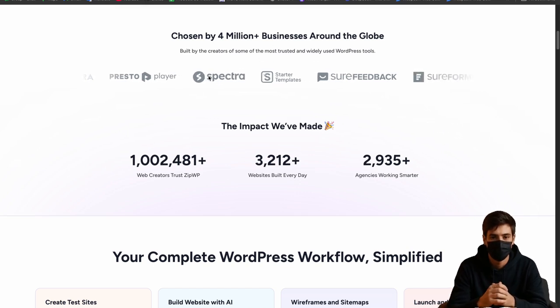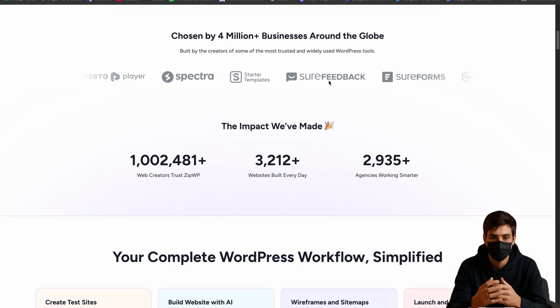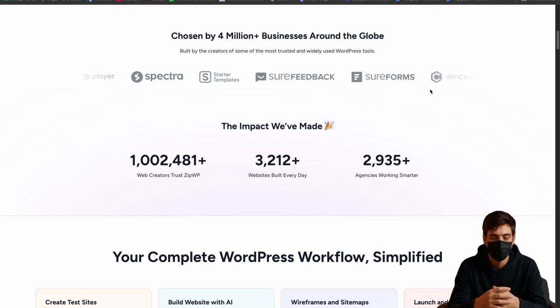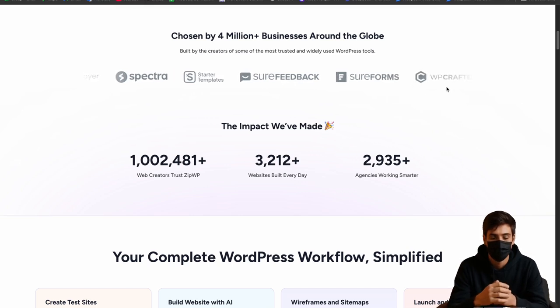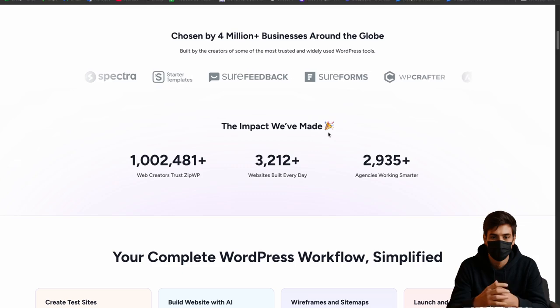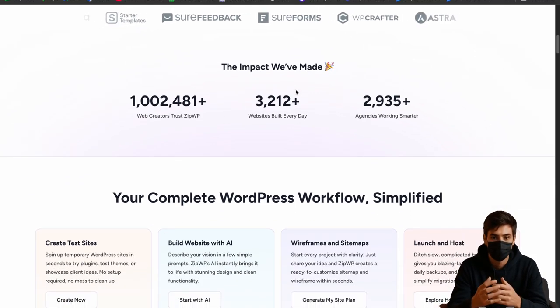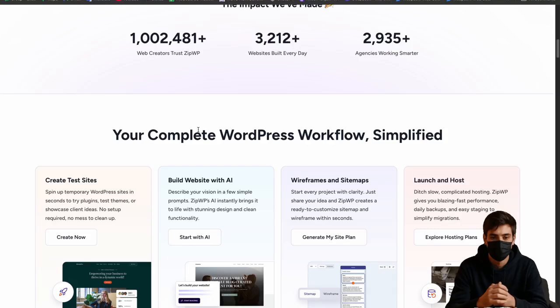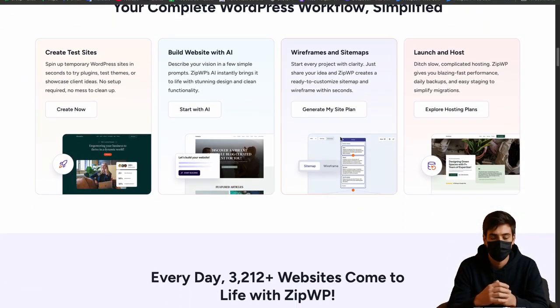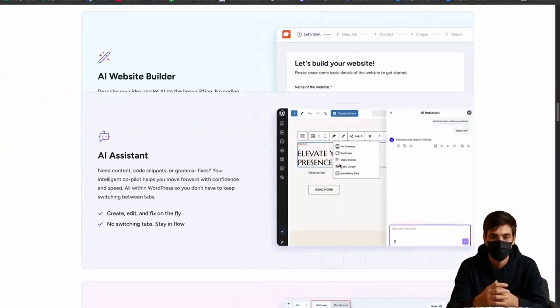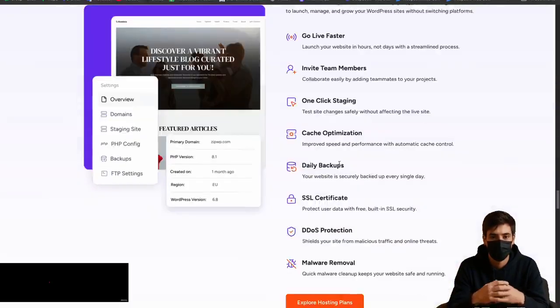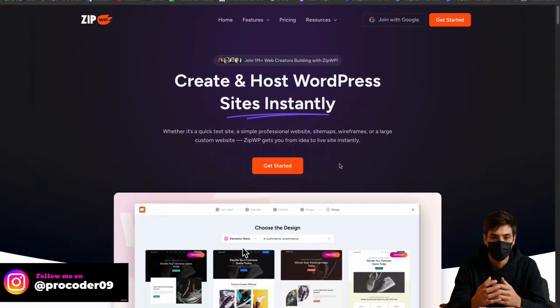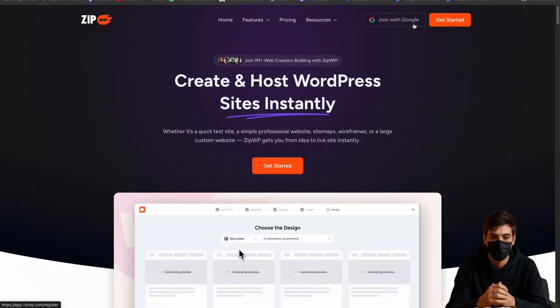Here you can see the businesses that collaborate with ZipWP: Spectra, Surefeedback, Sureforms, WC Crafter and Astra as well. And there are statistics about how many websites and agencies work with this company. Before that, let me just move to the website and show you how I can create this.